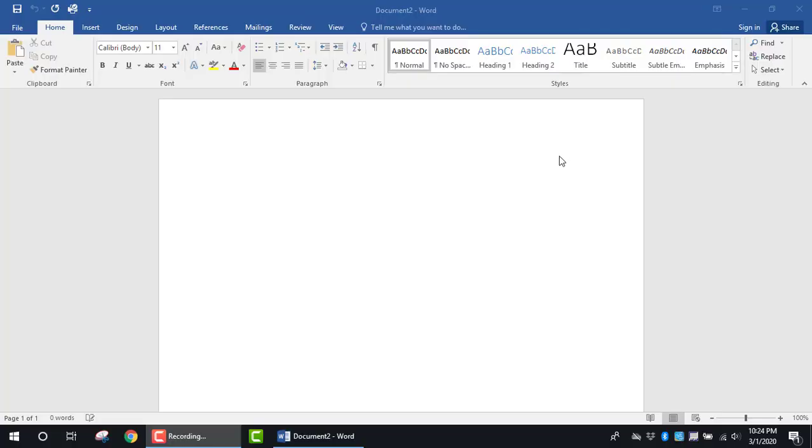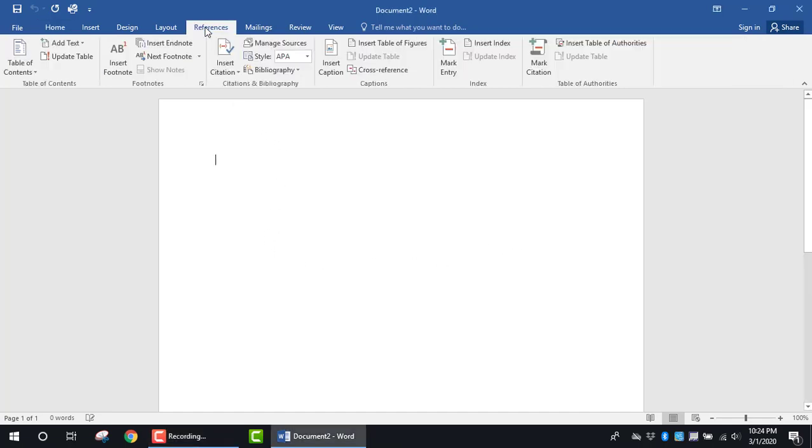The purpose of this tutorial is to show you how to add a table of contents. The first thing I'm going to do is click on the References tab and look in the Table of Contents section.